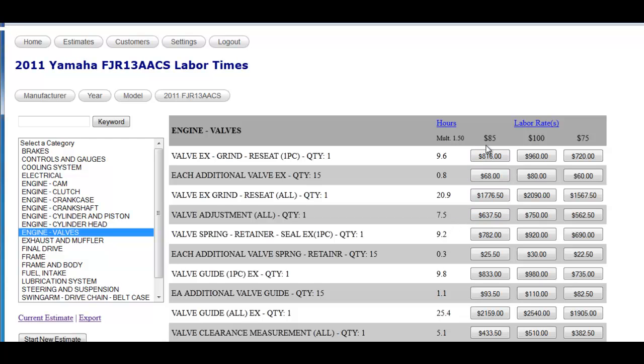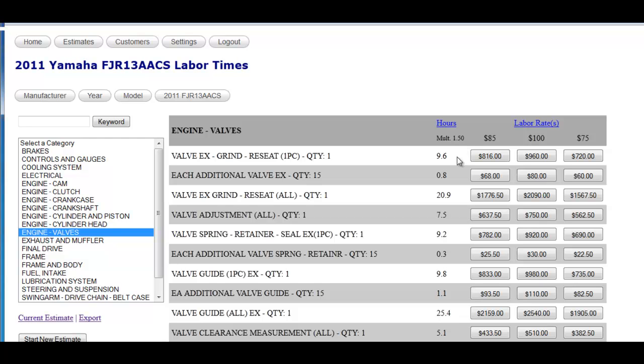Now if you notice at the top of the screen, you'll see the $85, $100, and $75 that you inputted in the user settings. You'll also notice MULT 1.5. That shows you're increasing all your labor times by 50% from when you set them in the user settings, and all of these labor times are already multiplied by 50%. Service Manager Pro does that calculation for you.